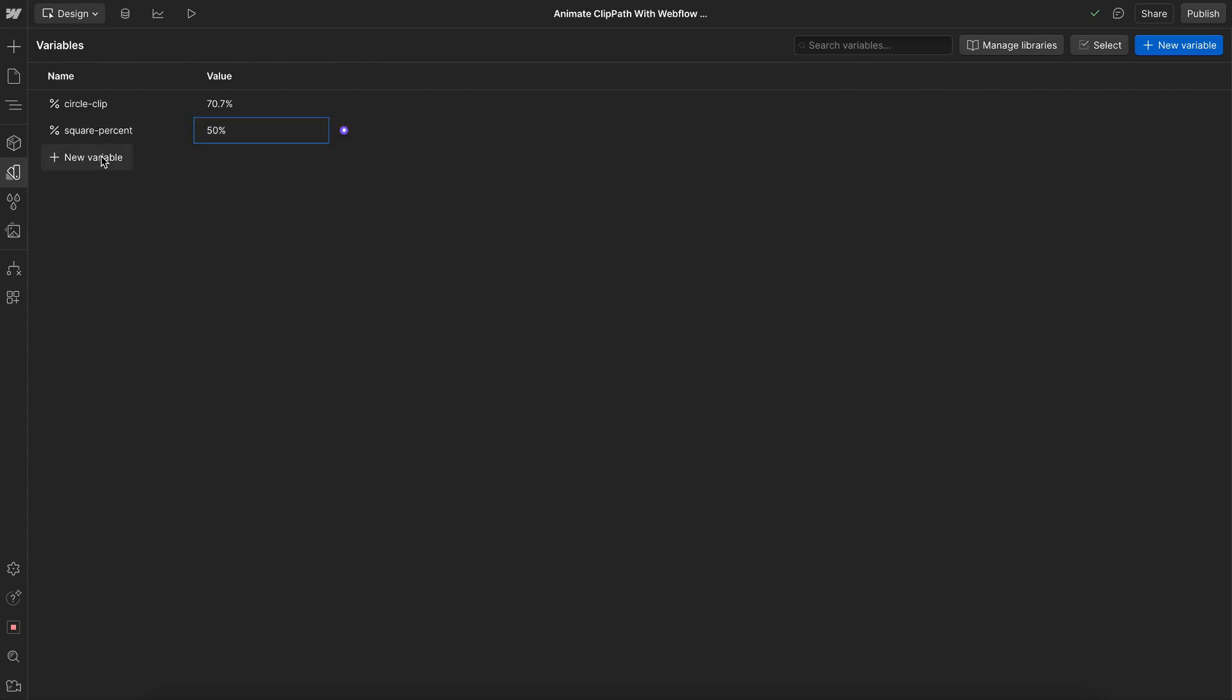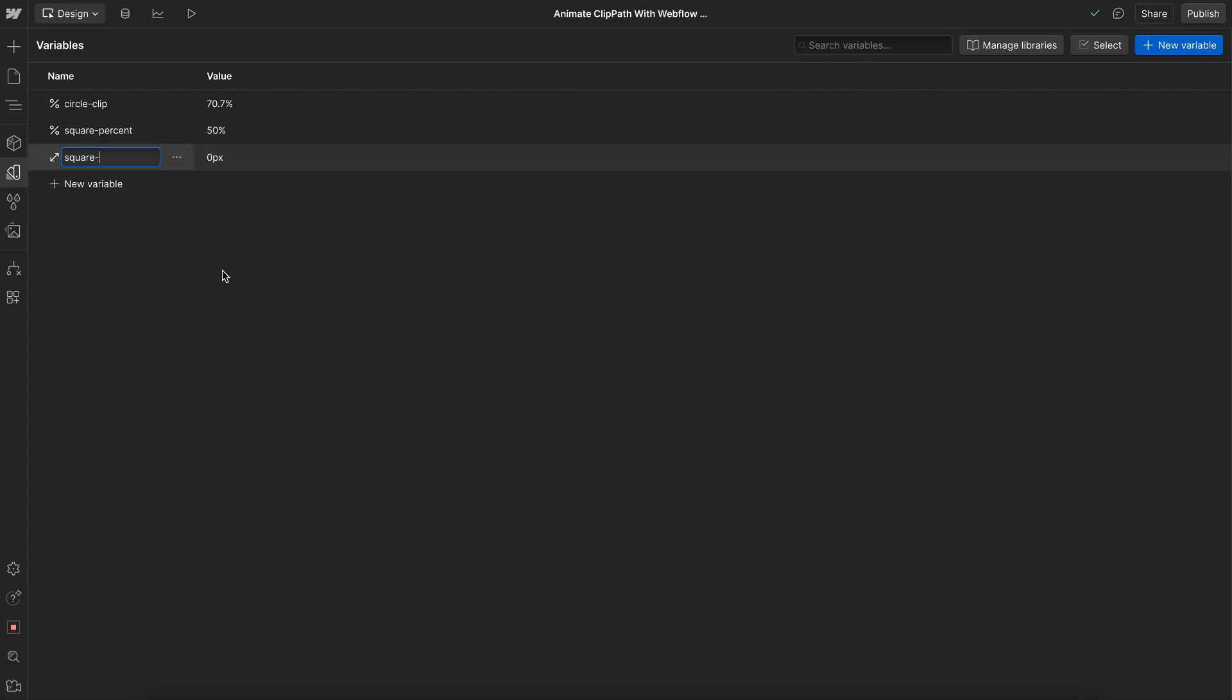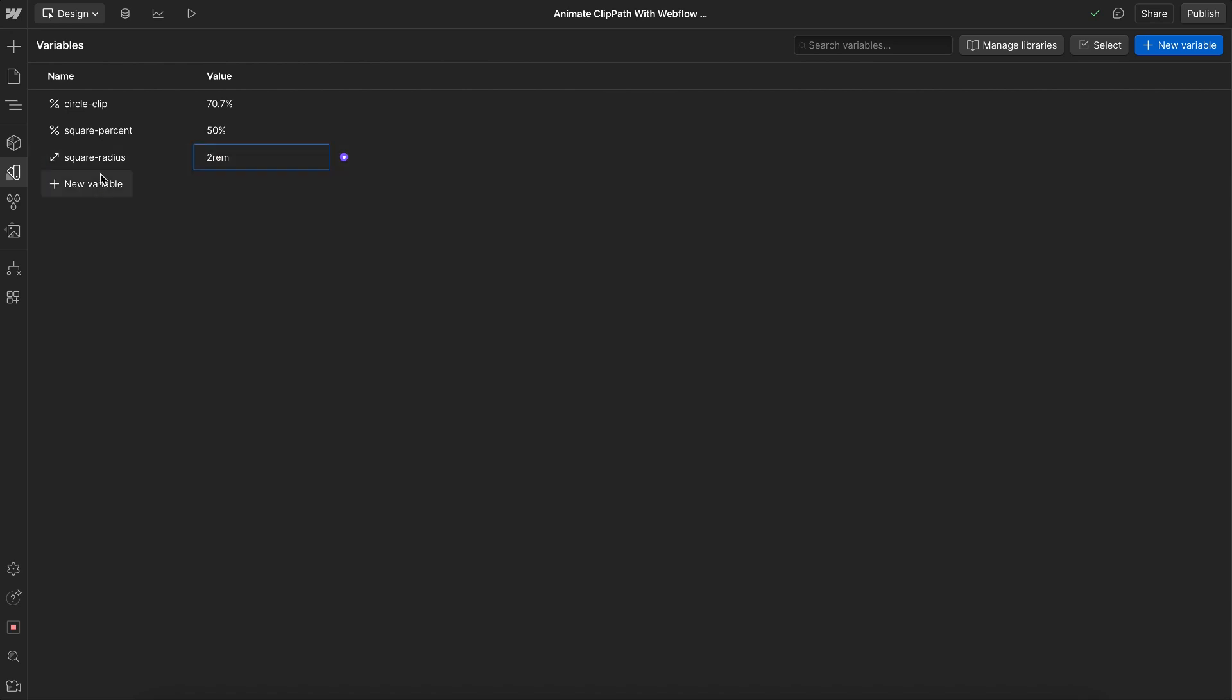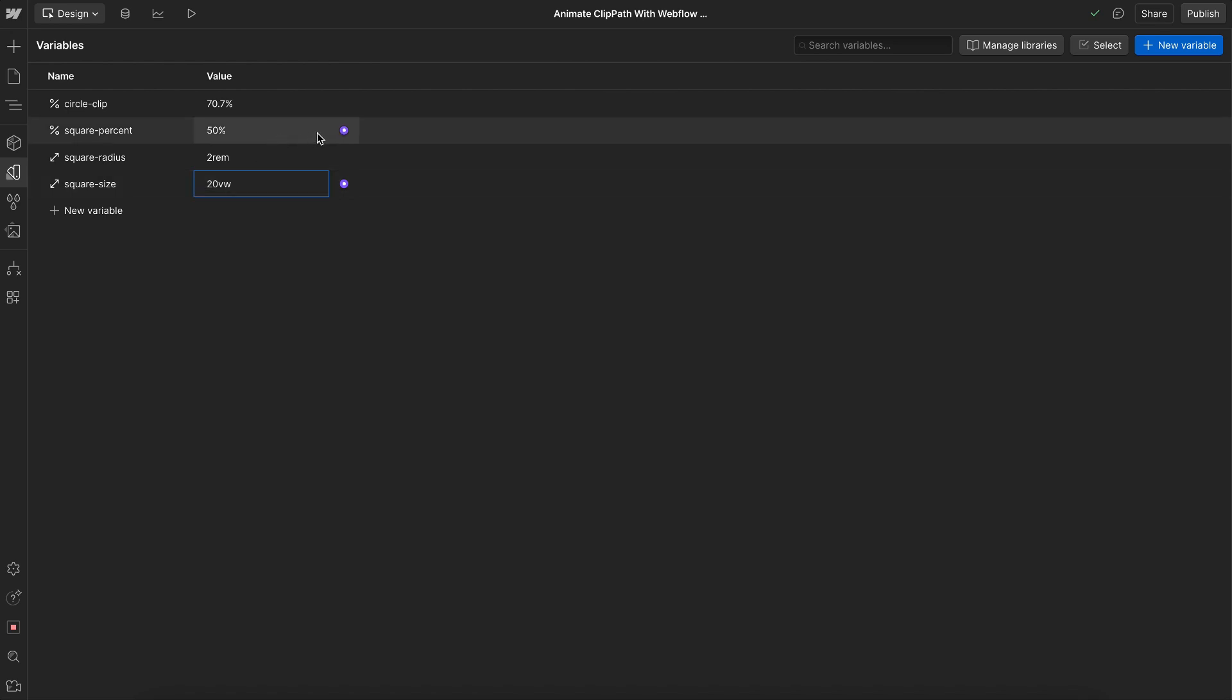That way, it's completely clipped. We'll create a size. We'll call this square radius. We'll set that to two, and we'll create another size, and we'll call this square size. We'll set it to 20 viewport width or whatever size we want for our square.